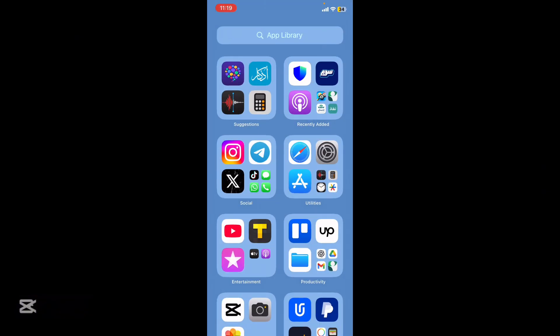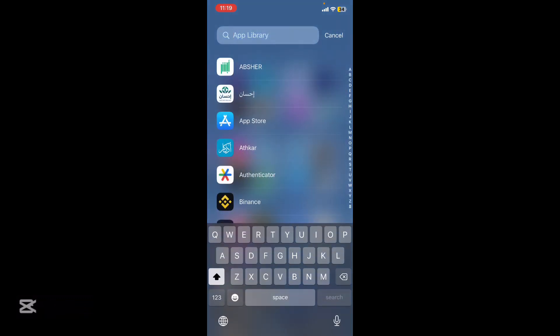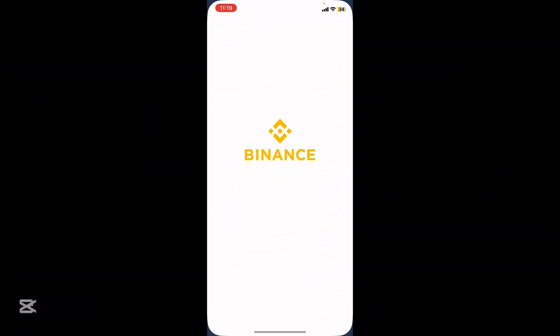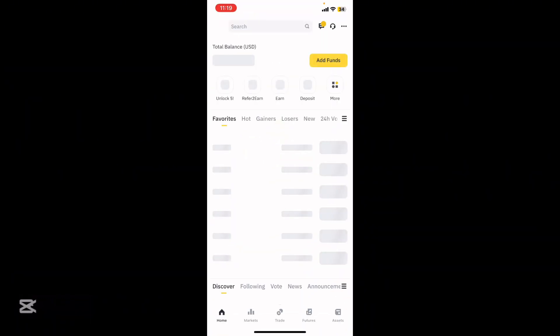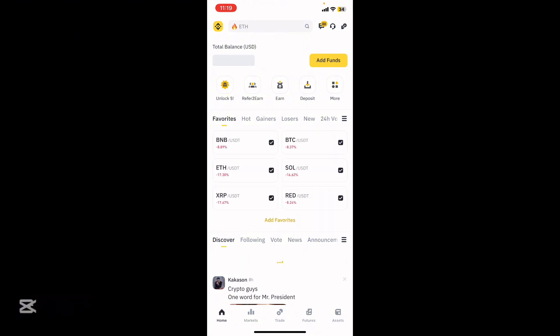Go back to your screen and then go to Binance. Now I'm going to find Binance.